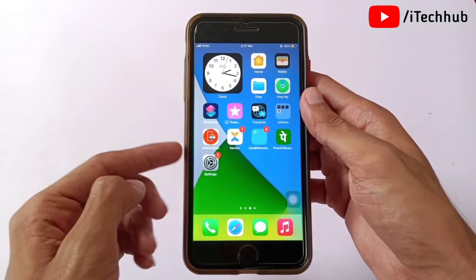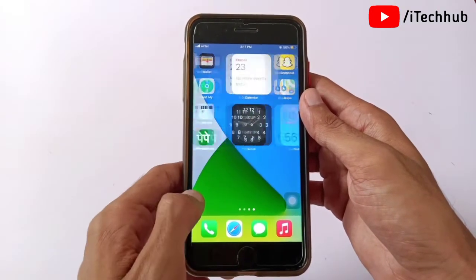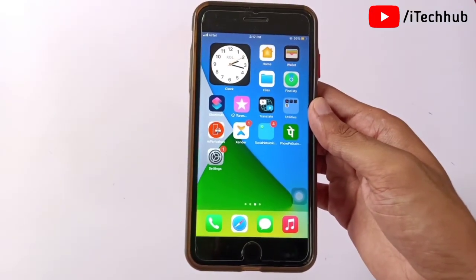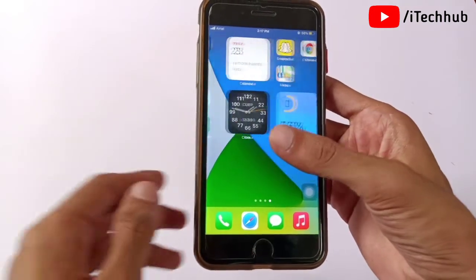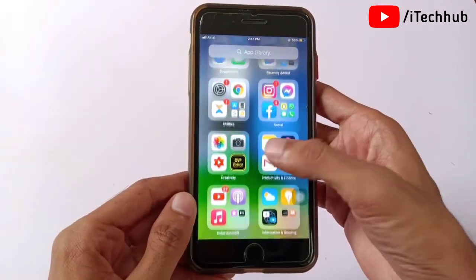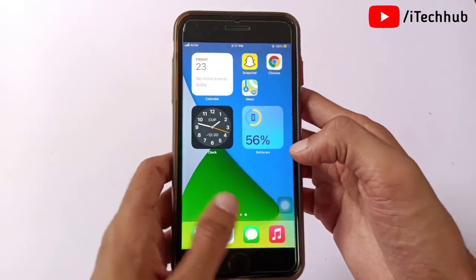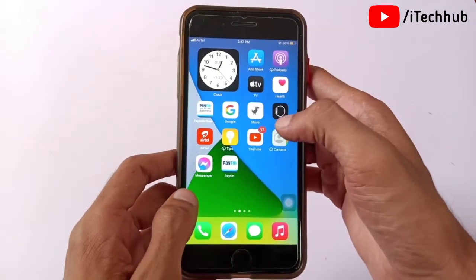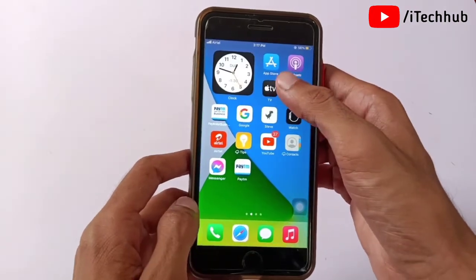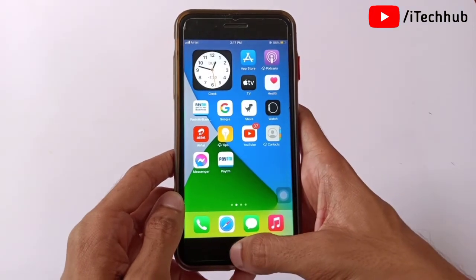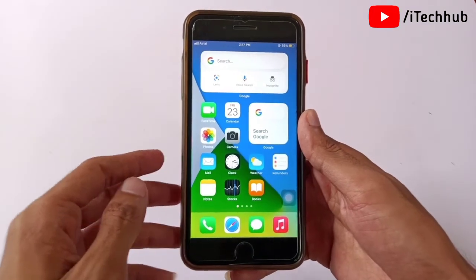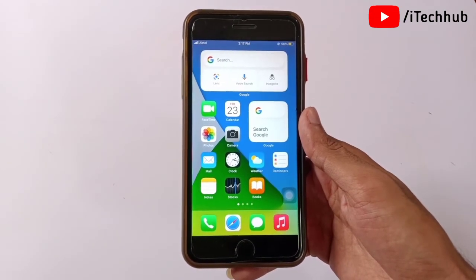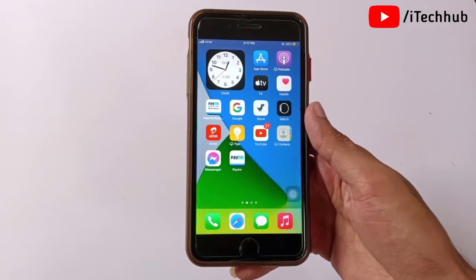Now I will show you the fix for the last major problem — app crashing after iOS 14.7 update, such as Snapchat, Instagram, and Facebook crashing. The solution is to first open the Control Center and make sure your iPhone or iPad is connected to a strong Wi-Fi network. Then go back to the home screen, open the App Store, and update all your applications.